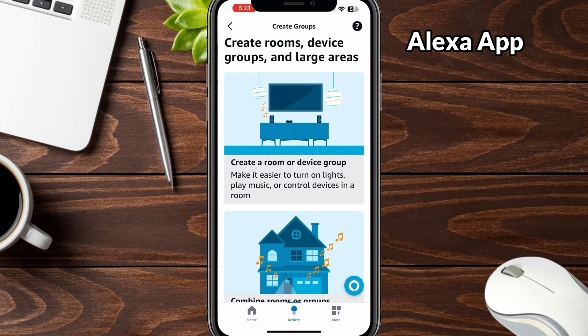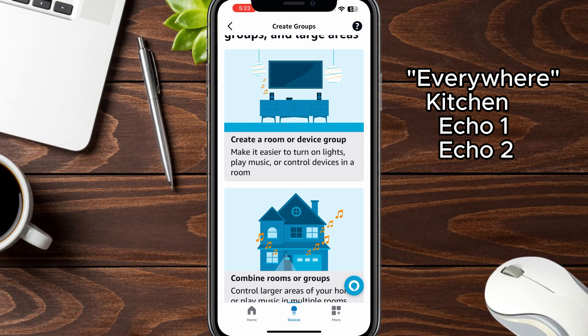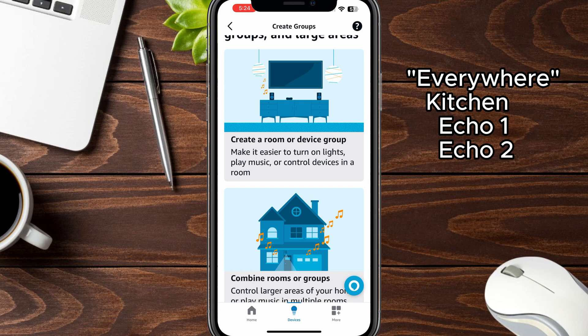Amazon has a new paradigm in terms of how it wants you to create groups. For those that have older groups set up, they may eventually stop working as mine did today, so I basically decided to start from scratch. The new model wants you to create rooms and then put your devices for each room in that group. If you want to have an 'everywhere' group and have Alexa play music everywhere, that is basically called a combined room or group. Let's set up the rooms first and then I'll show you how to set up the combined one.